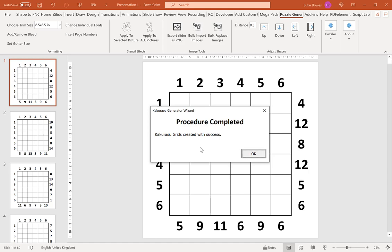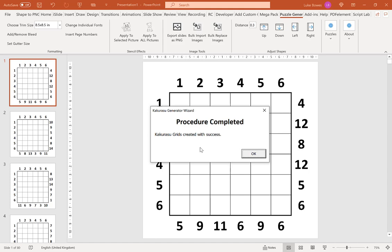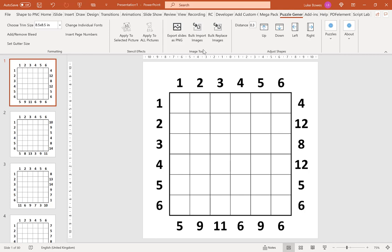And now our puzzles are generated. What we want to do here is at the top click export slides as PNG, and then first we're going to do our puzzles.